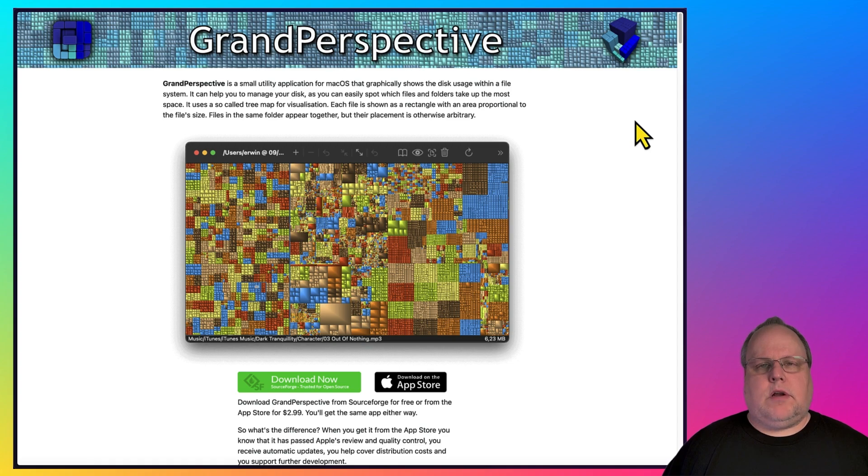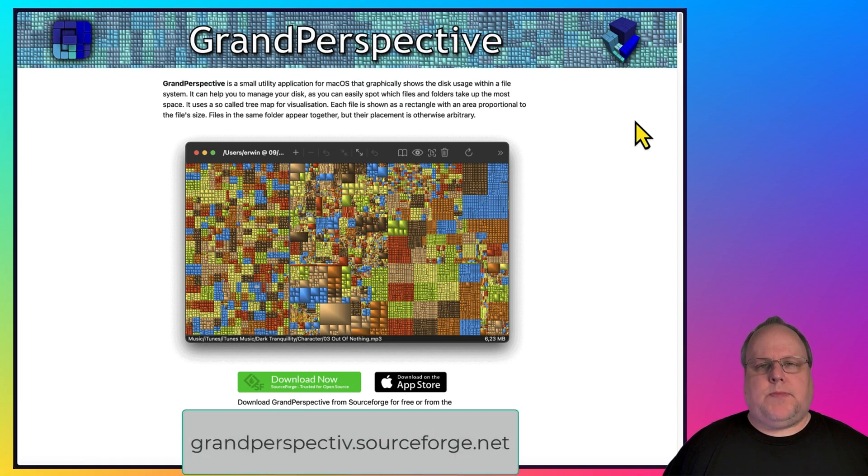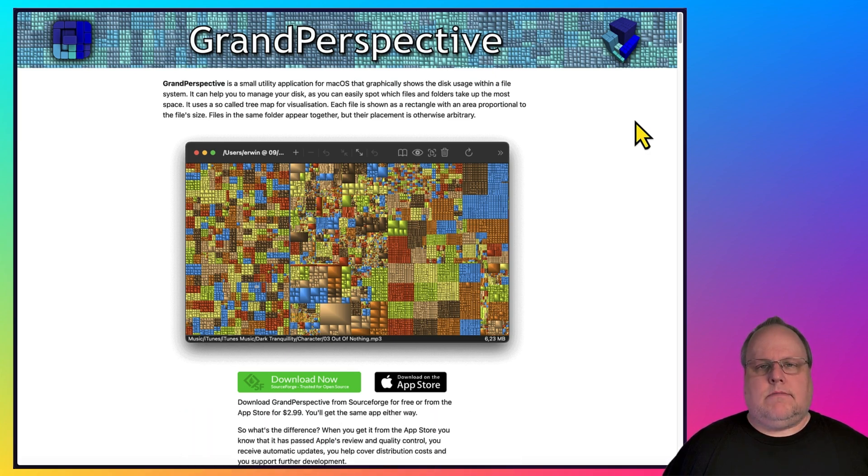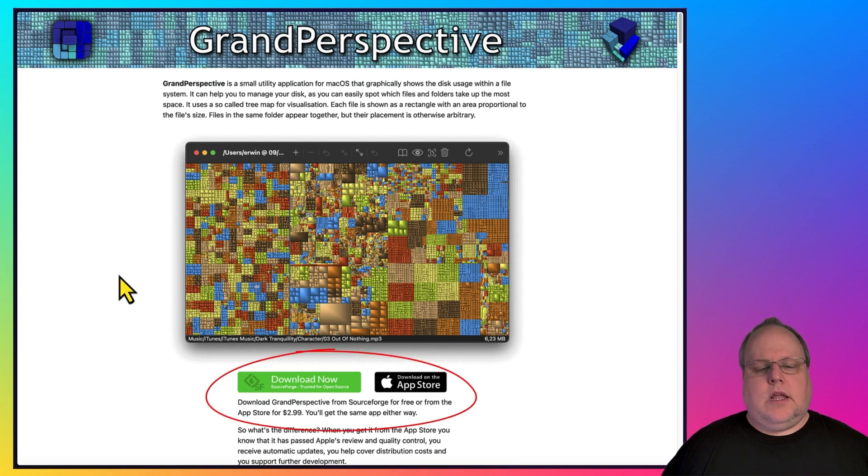The software for your Mac to show you your drive space is Grand Perspective. You can get that from grandperspective.sourceforge.net. Grand Perspective does not have an E in the web URL. Now remember, when you go to the website, there's two different versions.